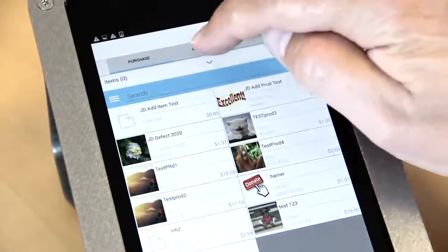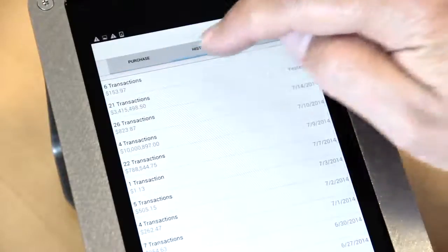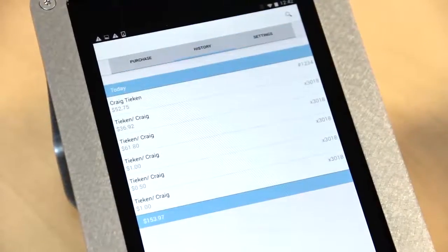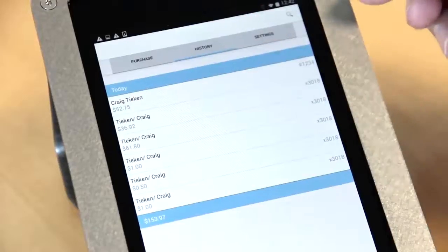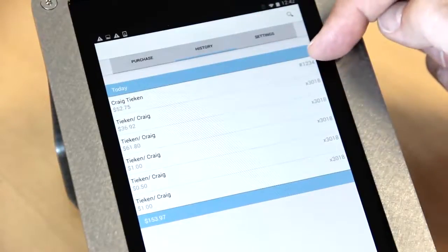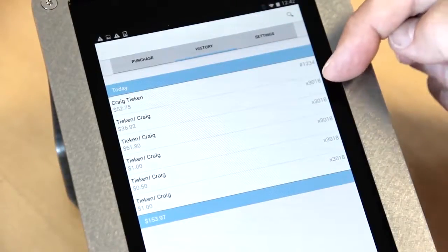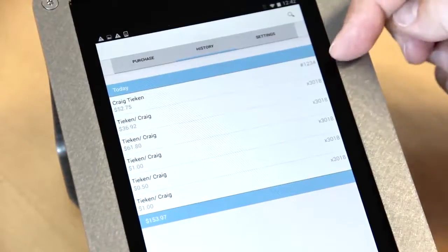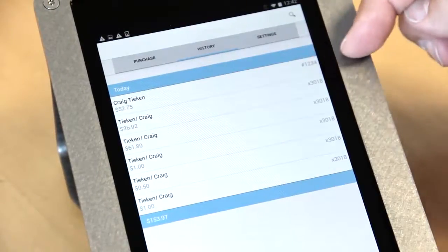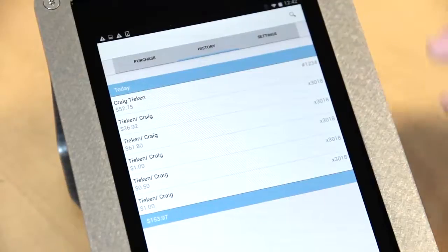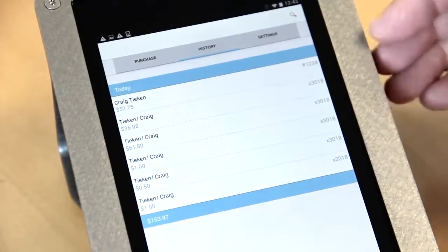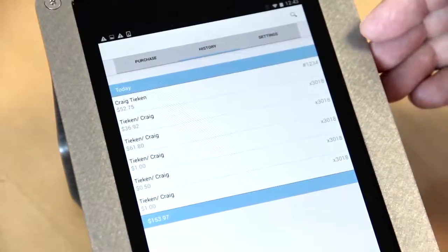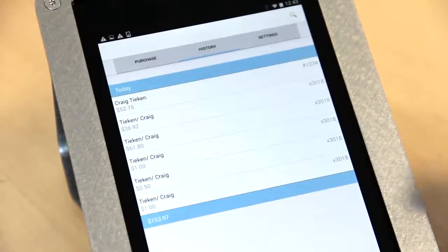But if we look back in our history, I now have a transaction for $52.75 that says '1234' instead of a card's last four digits. If I had put 'cash' in there, it would have said 'cash' instead of '1234'. So it's a full capture of all the tender types you accept as a merchant: cash, check, and credit.